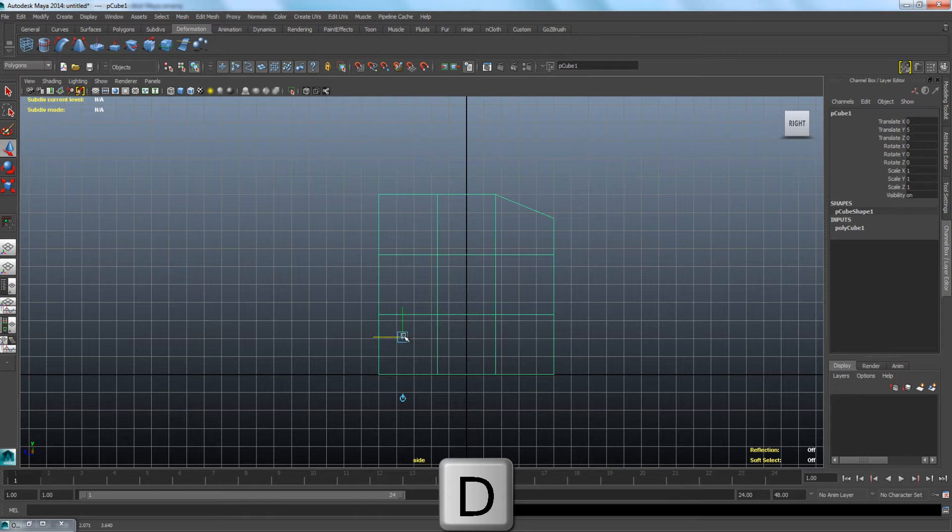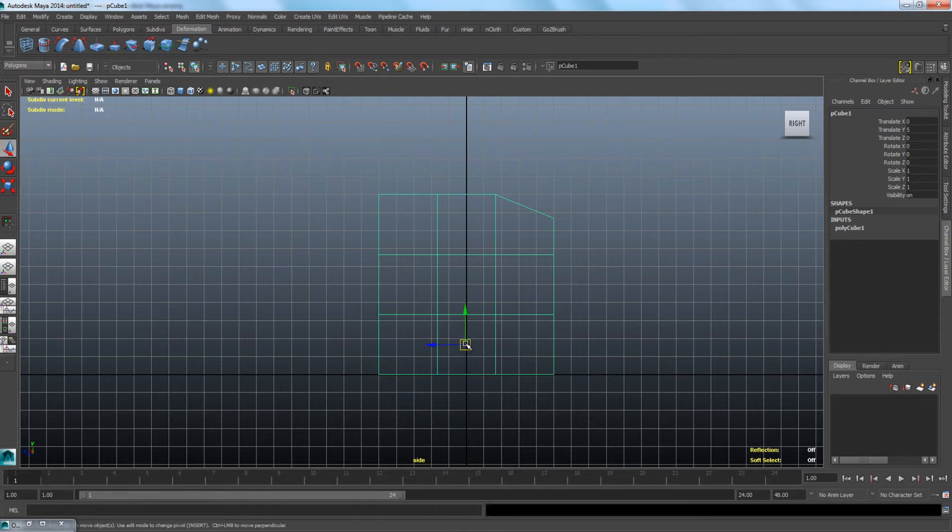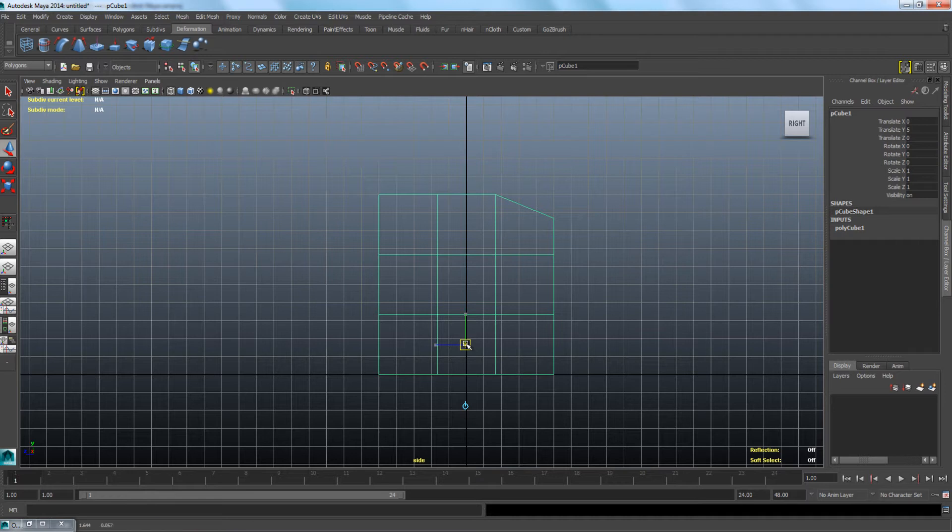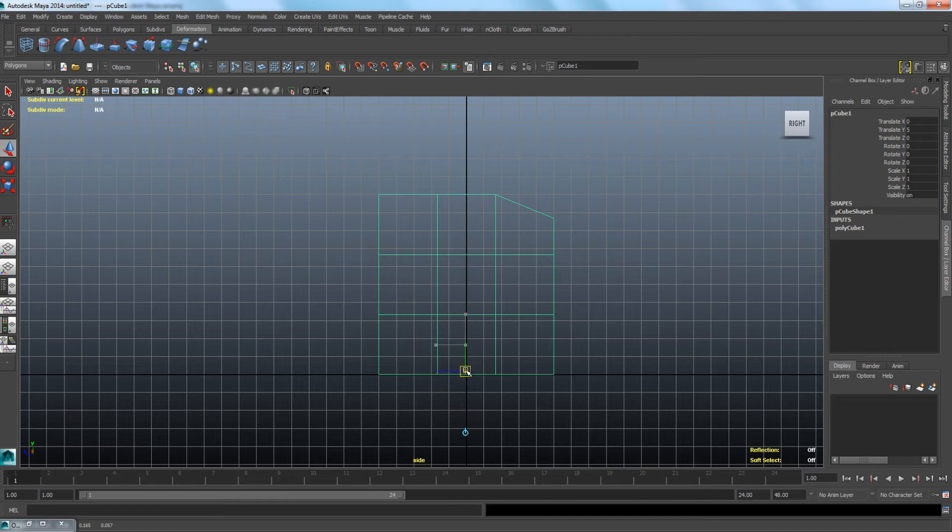You can also just click the Insert button and move the pivot point. Just make sure you click the Insert button again when you have positioned your pivot.